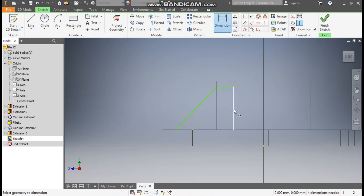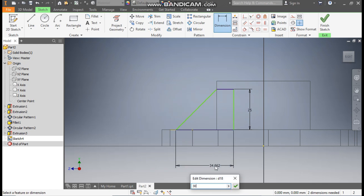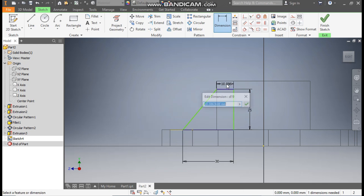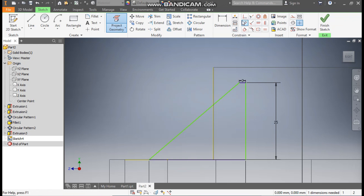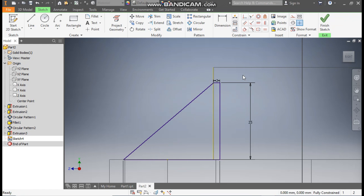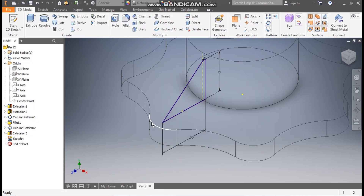Go to Sketch Dimension: define this height as 25 mm, define this dimension as 30 mm, and define this as 2 mm. Go to Coincident, select this point and select this face. If you are unable to select it, go to Project Geometry and project this face first. Then go to Coincident, select this point — now you can select this face. Escape, then select this line and make it Construction.